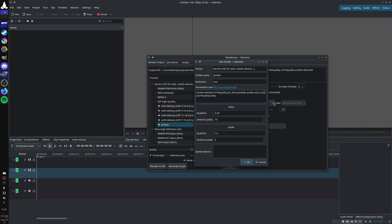The value CRF will determine a constant quality parameter based on the value that you chose, and then the bitrate throughout the entire video will vary to match that quality parameter.